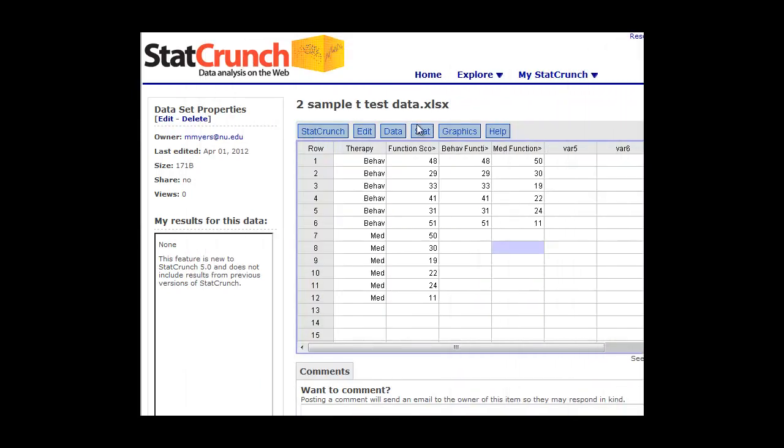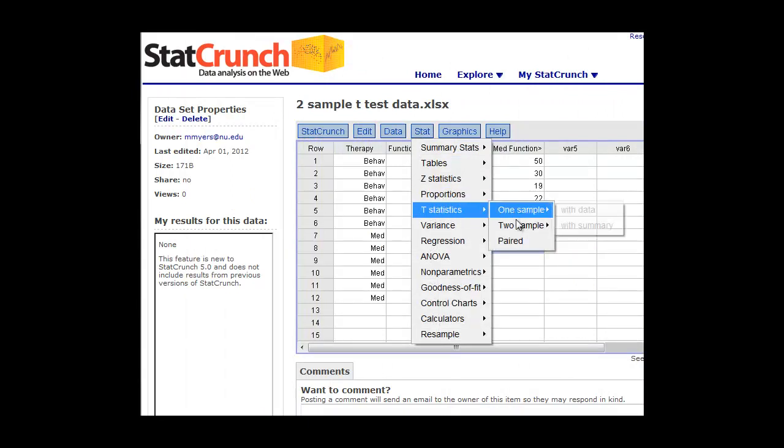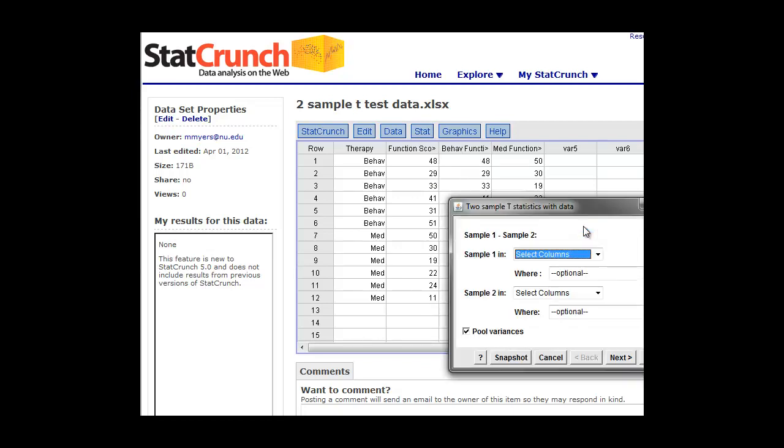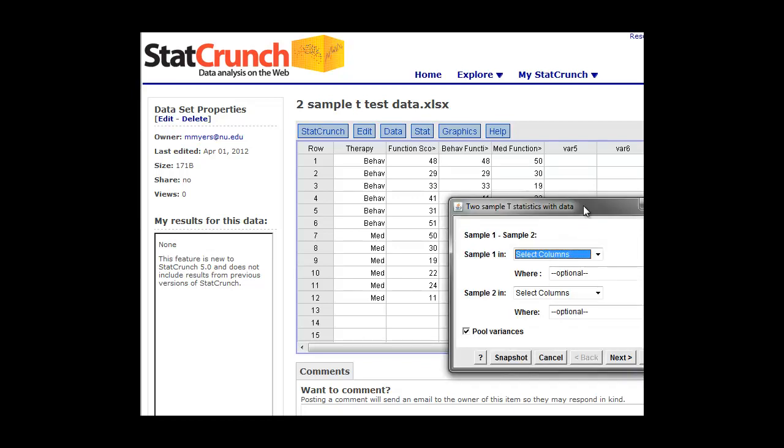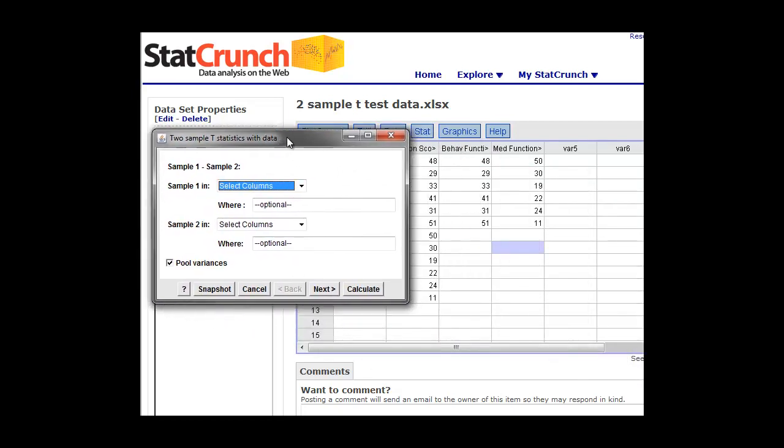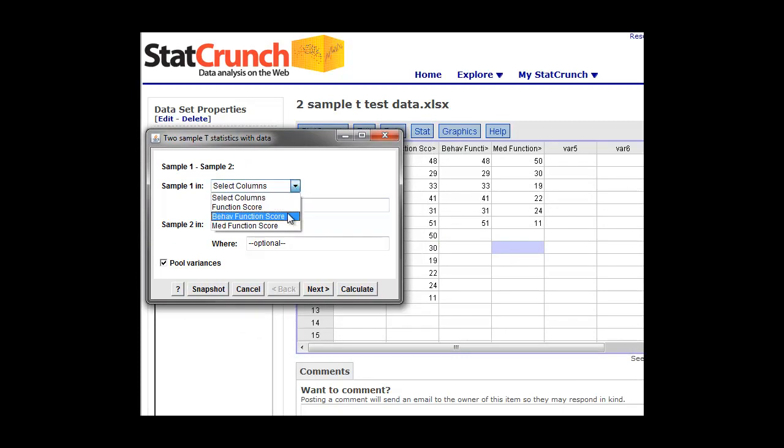Then we can go now, click on stats, do our test, t-statistics. Again, we're going to do two sample with data. And now we've got our groups already set up for us. So we're going to test the one column, which is the behavioral functional score group.